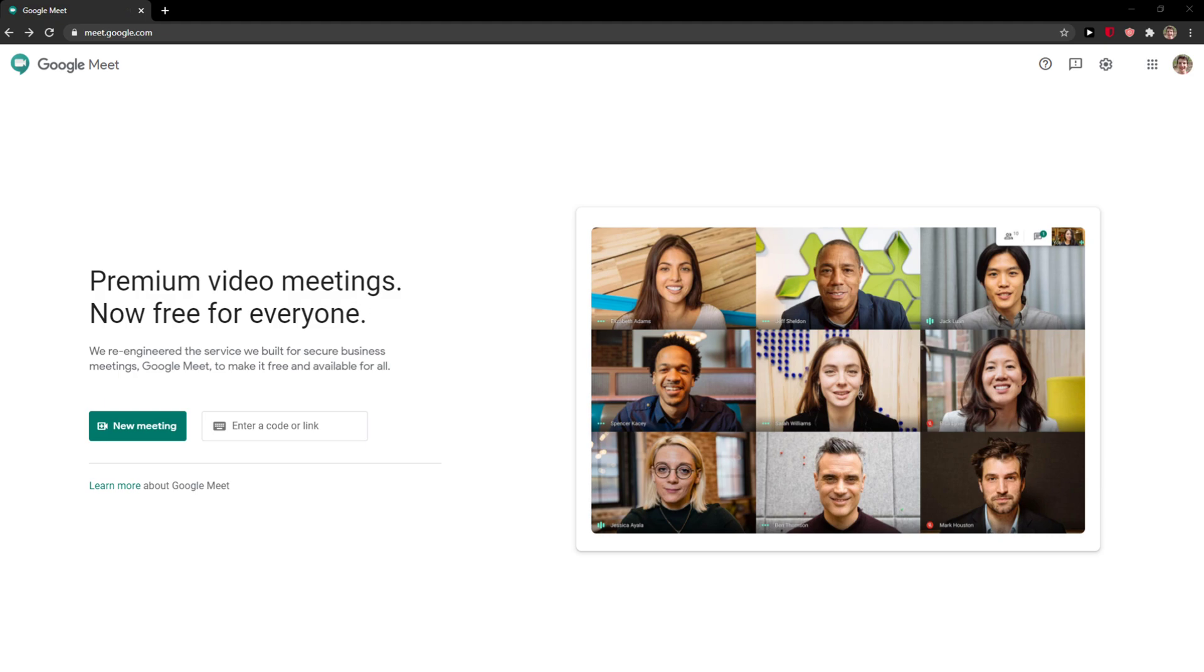Welcome everybody, my name is Markus and in this video I will show you how you can simply share a Chrome tab in Google Meet. So let's start.